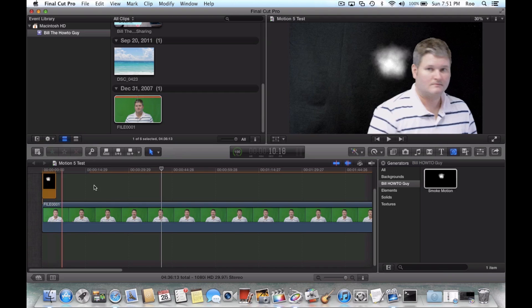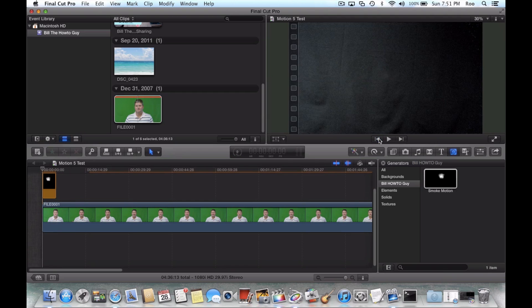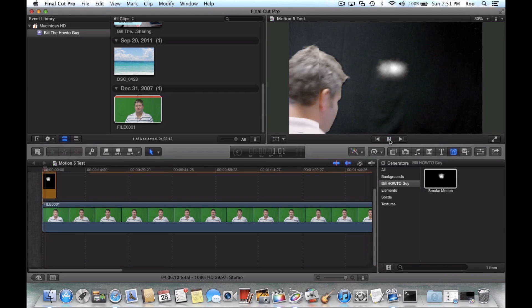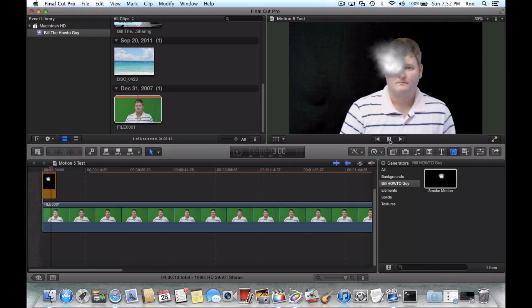And see now, as you rewind this, you'll see smoke in front of my face. See, look at that.